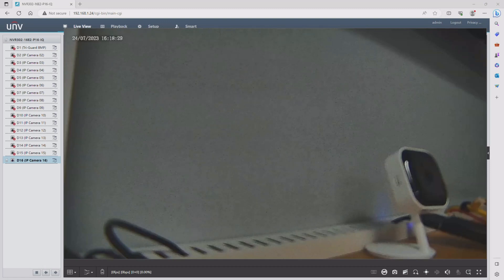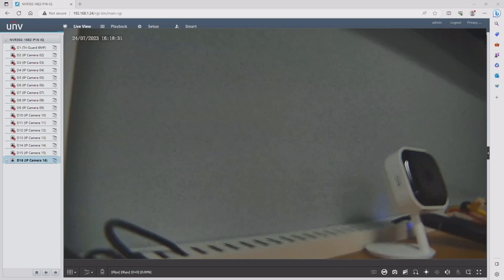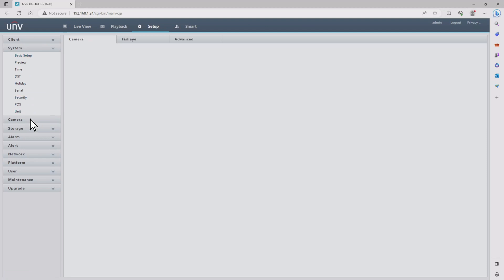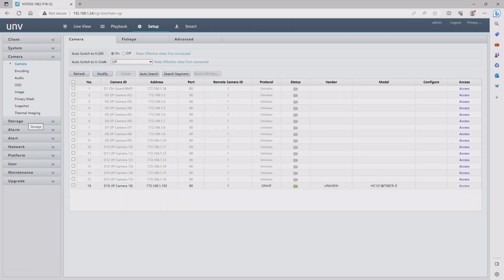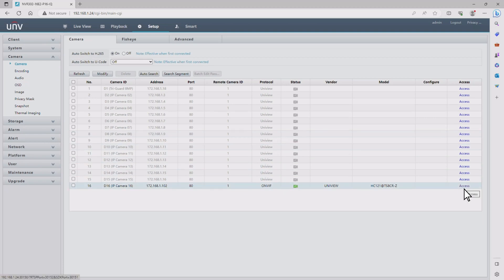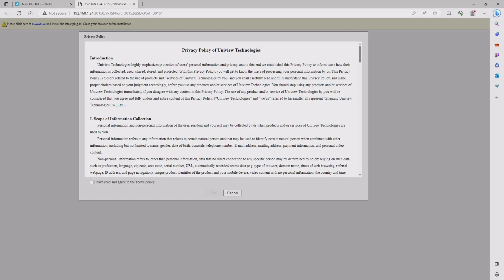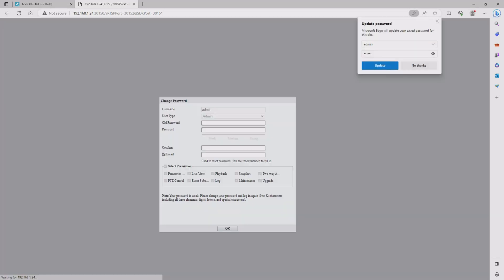Next we need to go to the camera submenu and then locate channel 16 and click on access on the far right side to go into its interface. Here you're going to log in with the 1-2-3-4-5-6 password if this is your first time logging into this camera, and then check the box on the privacy policy once you have read it and then click OK.